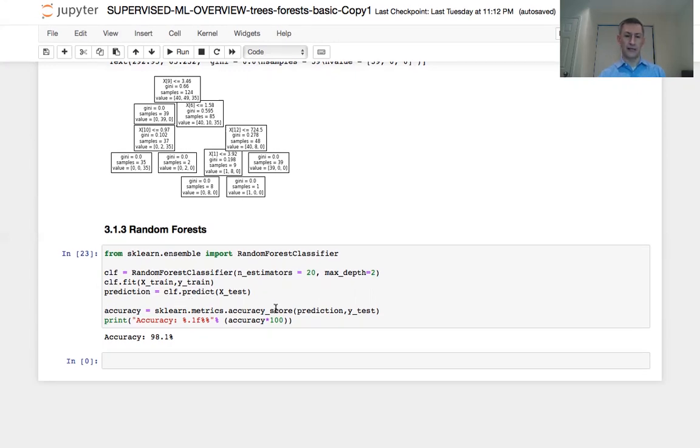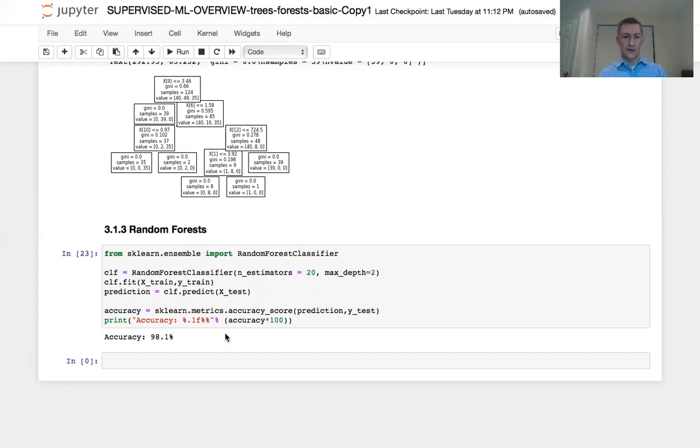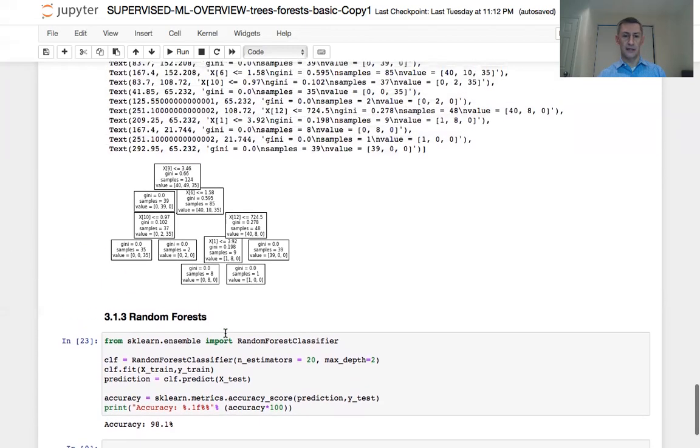So after we've done that, we can again utilize our scikit-learn metrics accuracy score to actually compare the predictions with the true values for the test subset. And we print it out and we get here particularly accuracy of 98.1%. So I hope you enjoyed this lesson on supervised machine learning, and good luck in your study of data science.